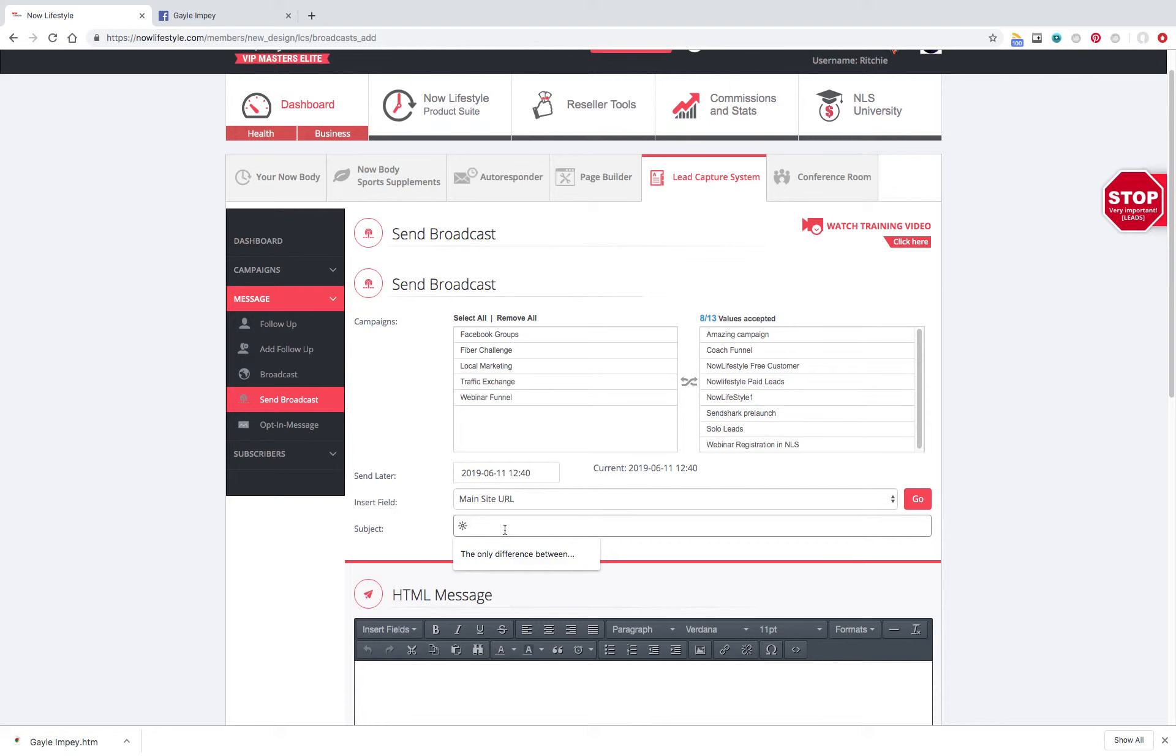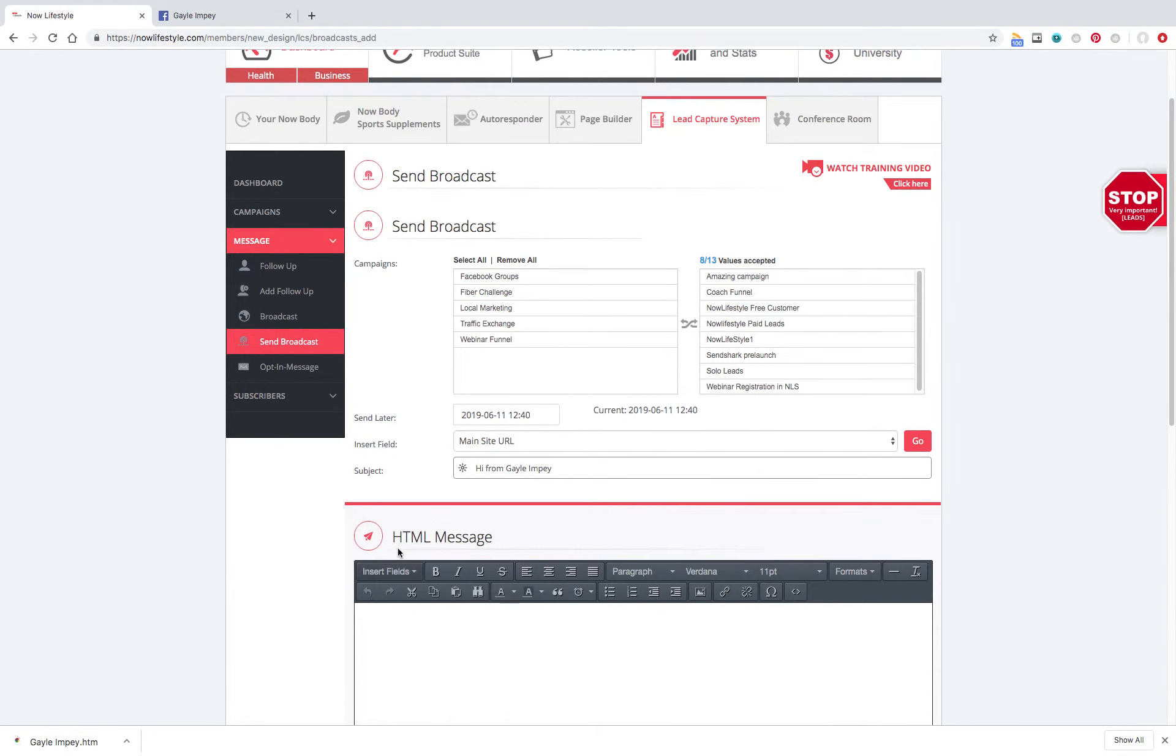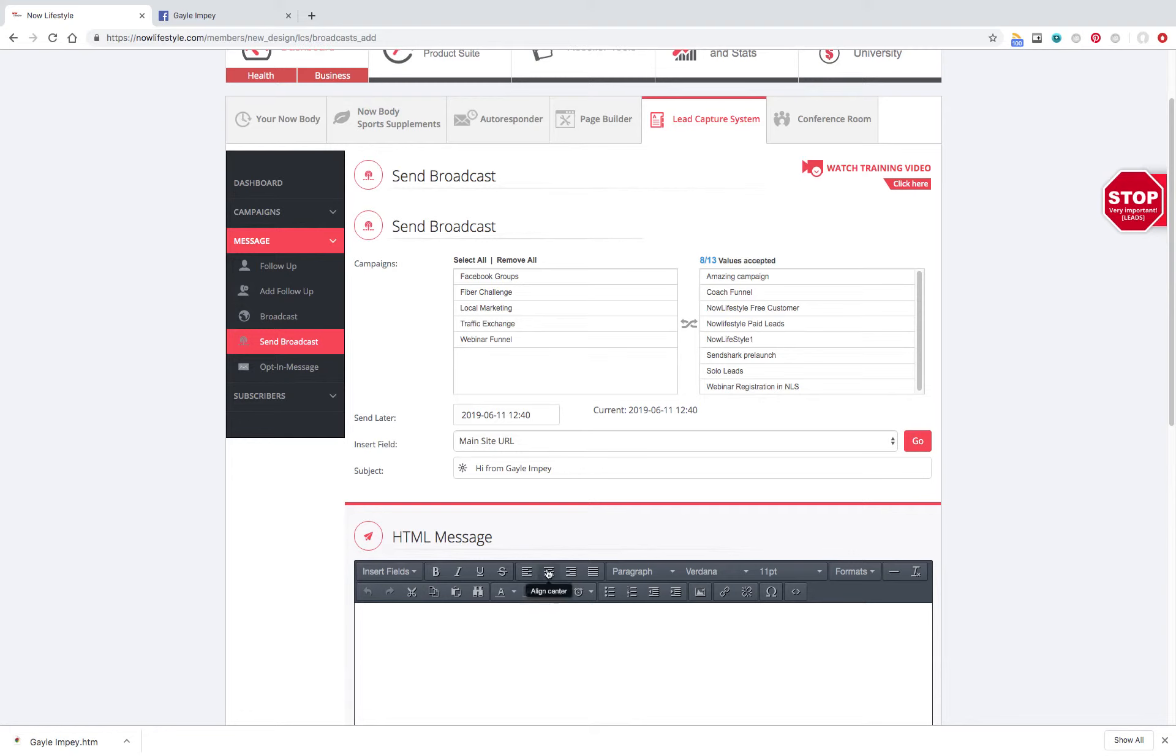Do a subject, anything you want. I'm just going to put in Hi from Gail Impey. Then you're going to go down into HTML Message. So, notice when you click down here, your cursor is way over here on the left hand side. Go up here, click on Align Center. So, your cursor shows up here. Then, you're going to click on this icon, which looks like a picture.